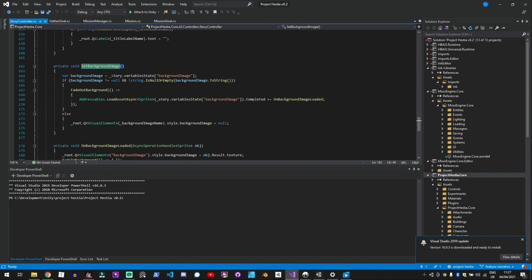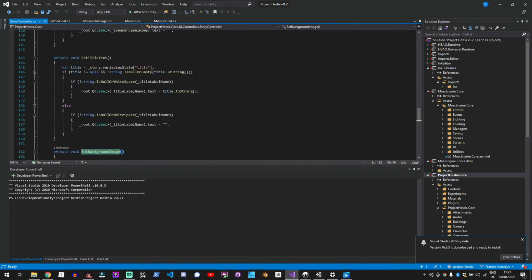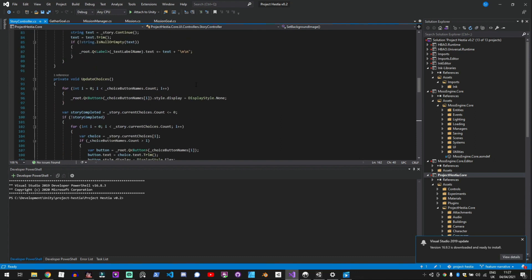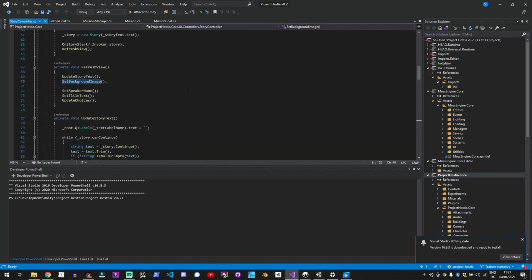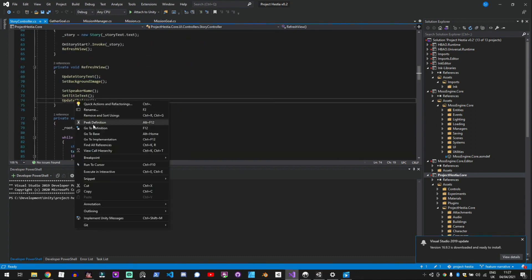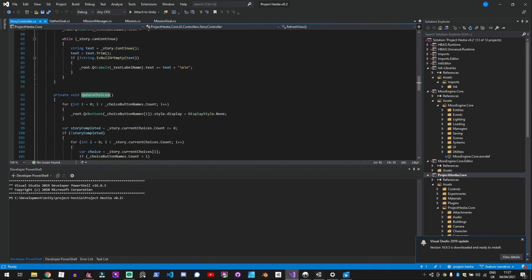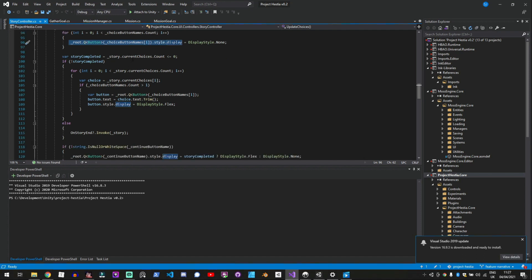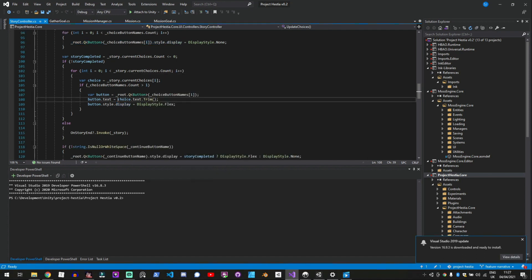And then you update the choices and these are just bound to UI toolkit buttons. So I loop through the choice button names and the story current choices and then update the text.